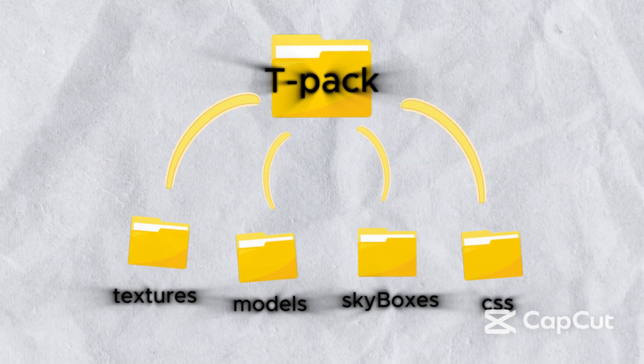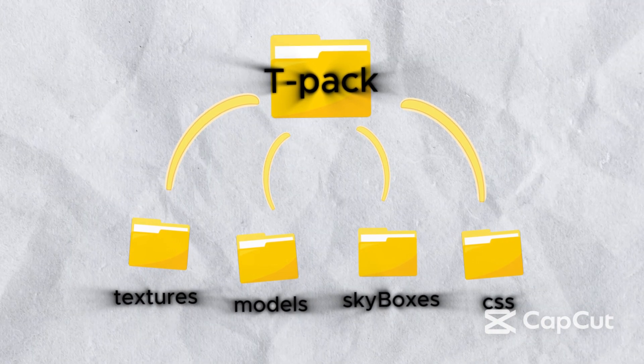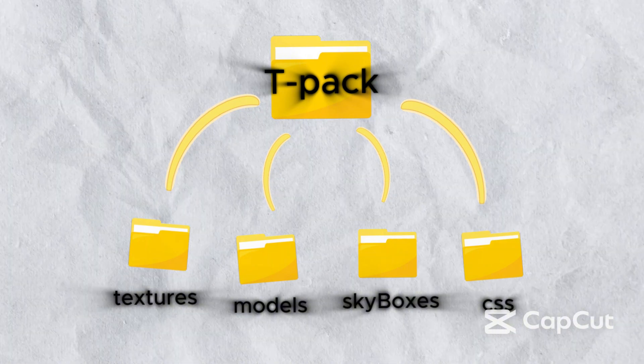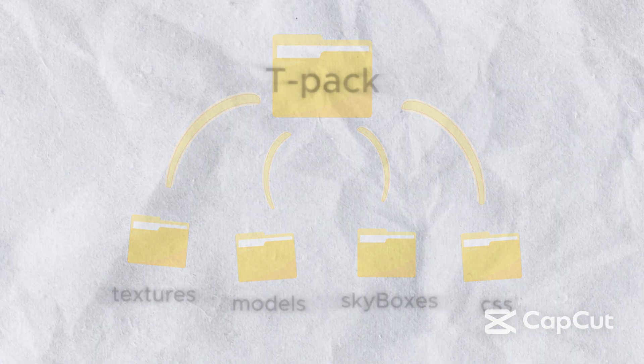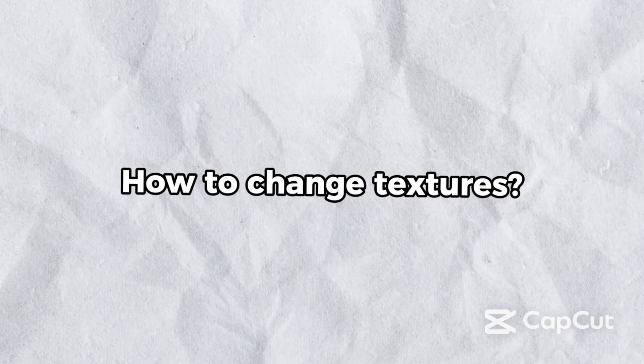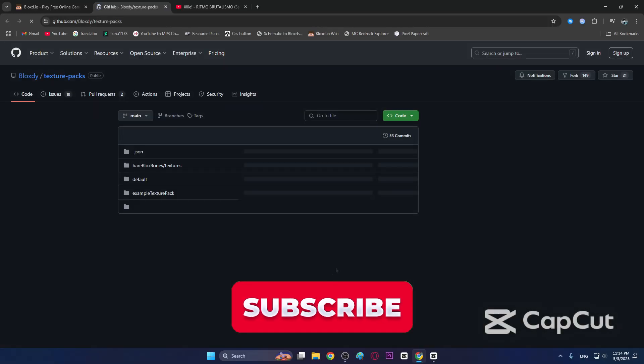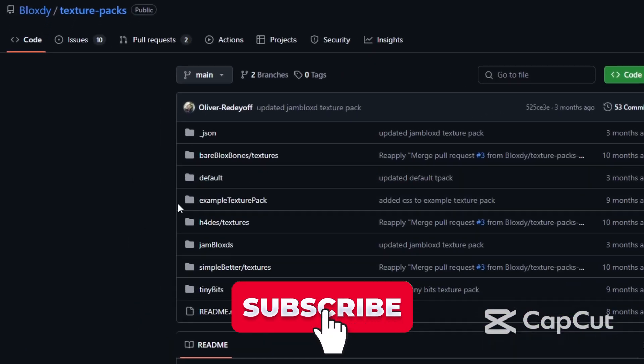To change textures, click that link and go to default, then go to textures. In there you can find any textures you want and their names too.